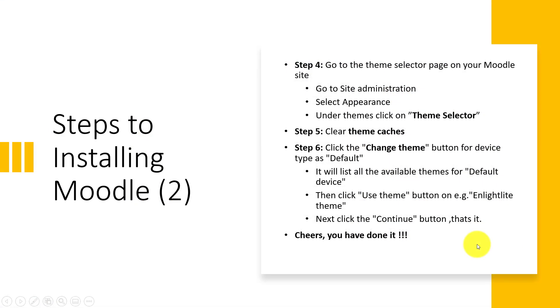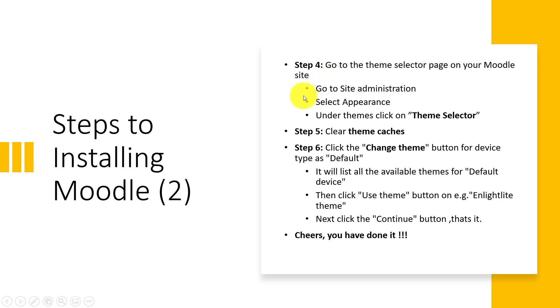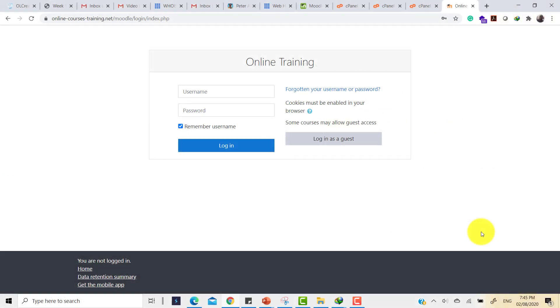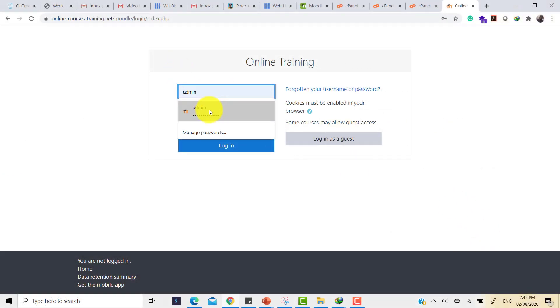Now let's move on to step four. In step four, we go to the theme selector page on our Moodle site. To do that, we have to first go to site administration, we select Appearance, and under Appearance, we click on Themes, and then select Theme Selector.